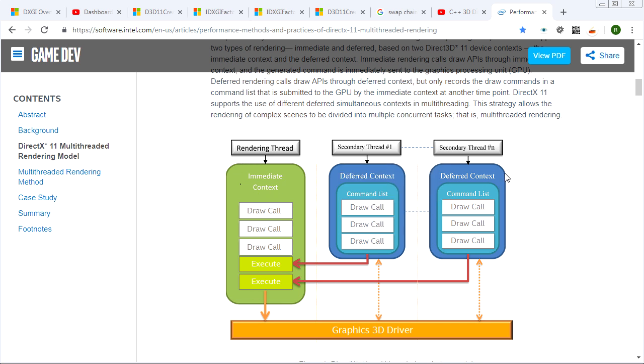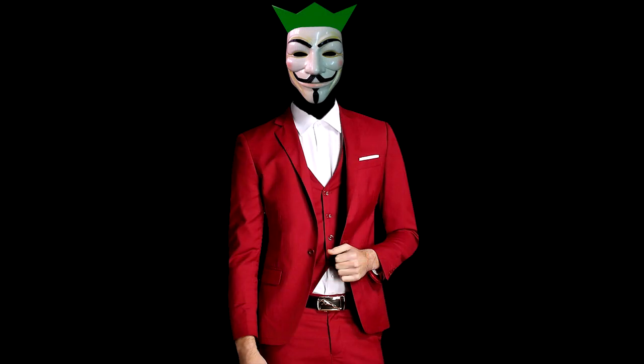So those are the main differences between these guys. But like I said, deferred context, we're not going to be dealing with this for a while. So you can forget about it for now. Just know that immediate context is how you issue rendering commands, how you set up the pipeline, and how you query the graphics adapter, particularly with reference to the pipeline.